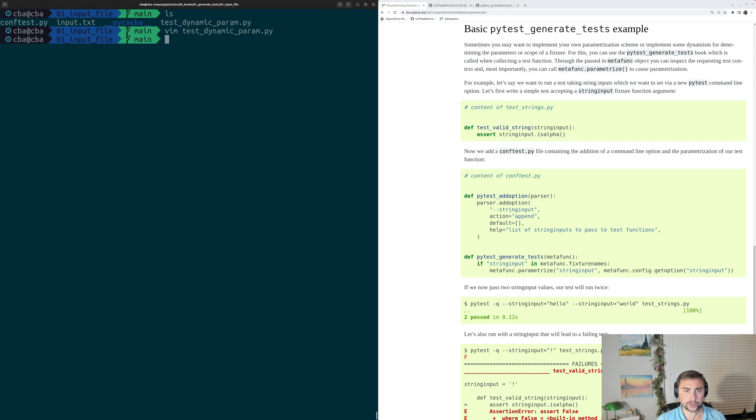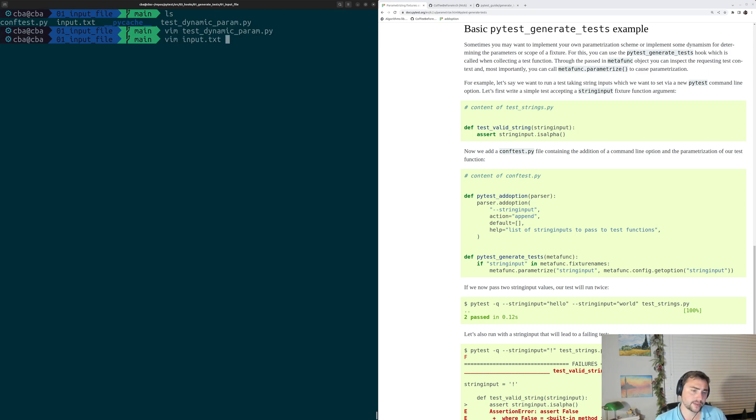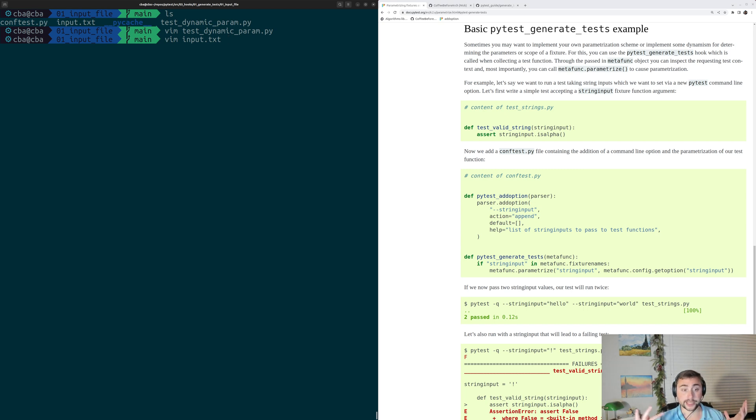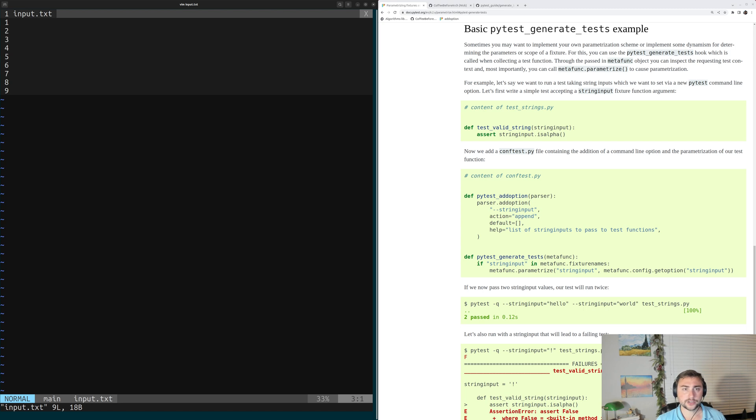Let's go ahead and quit out of here, and let's take a look at some sample input data that we're going to be using. In here, it's just stored in a text file, but in reality, we could store this in whatever we want. We could put it in a JSON file, we could put it in a YAML file, and have PyTest do all the unpacking that we want.